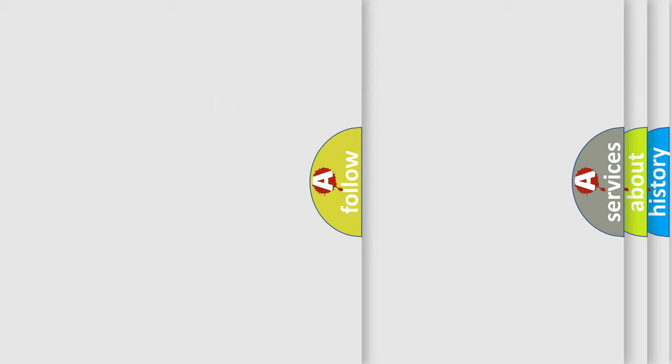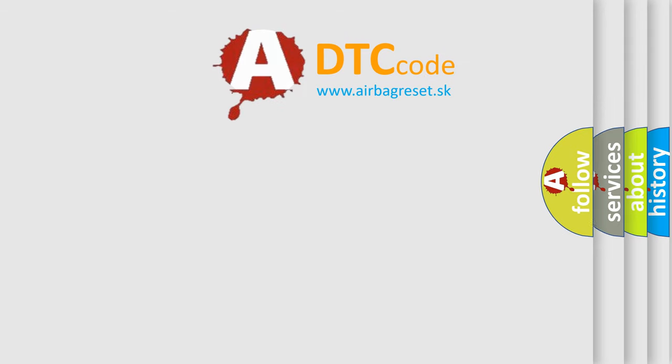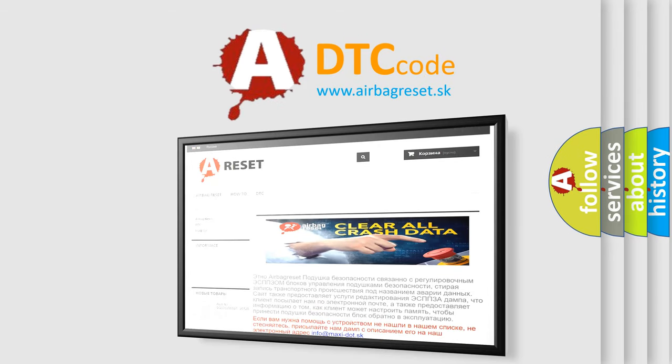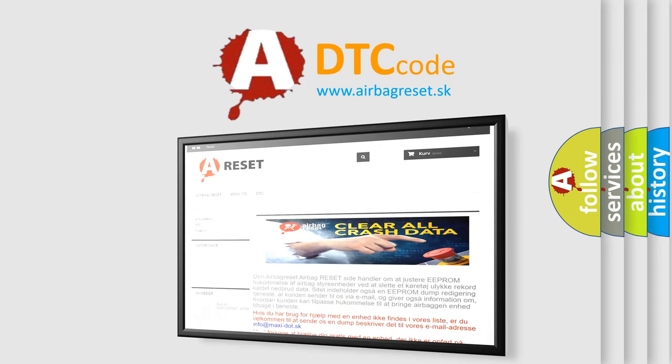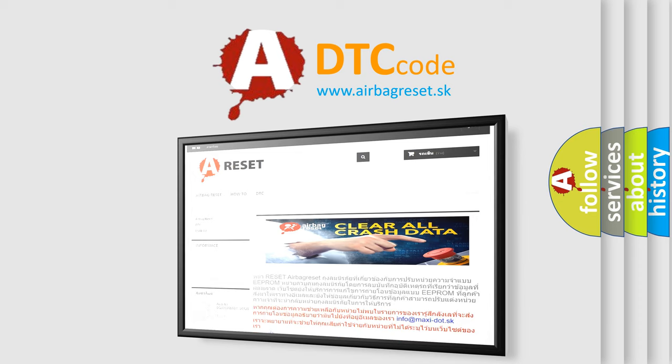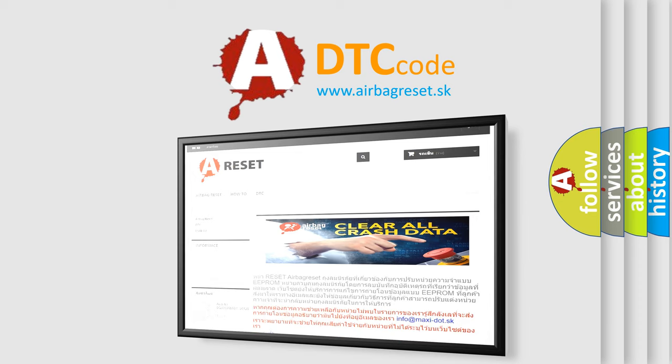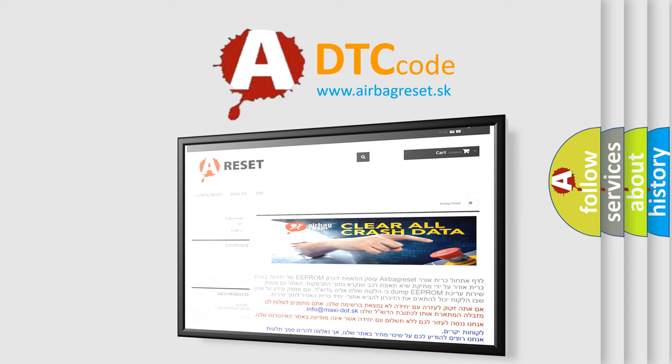The Airbag Reset website aims to provide information in 52 languages. Thank you for your attention and stay tuned for the next video.